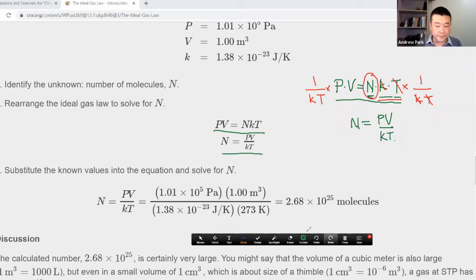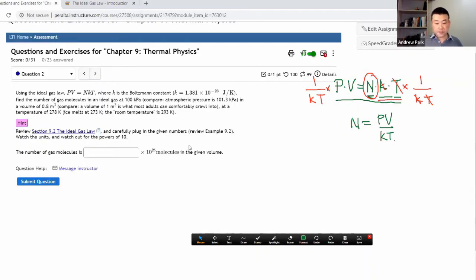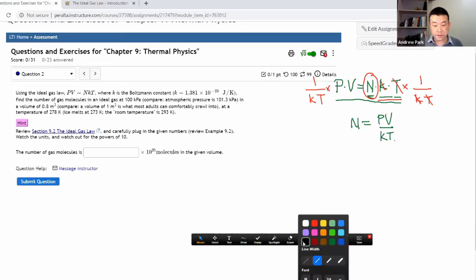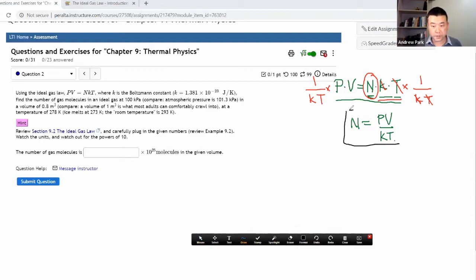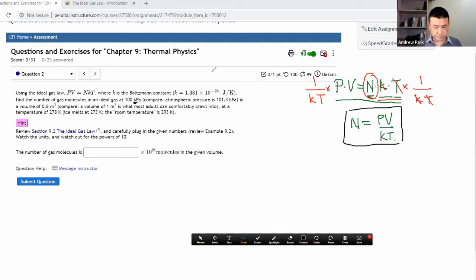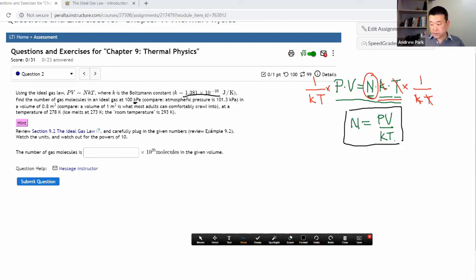I could have just copied it, but I did the derivation. Now let me switch my tab over. All I need to do is plug in the numbers into this formula. Let me bring up a calculator. As I'm plugging the numbers in, I'll be minding the units and be careful entering very small numbers like the Boltzmann constant in scientific notation.